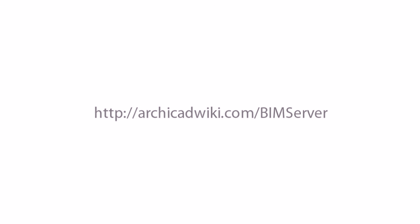For specific information on hardware requirements, please read the BIM Server Specifications page on ARCHICAD Wiki.